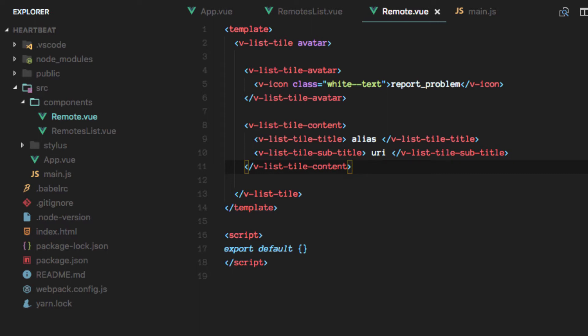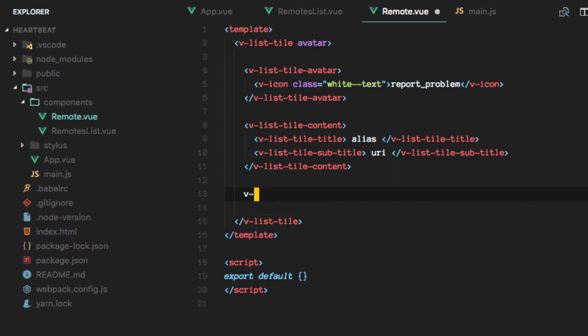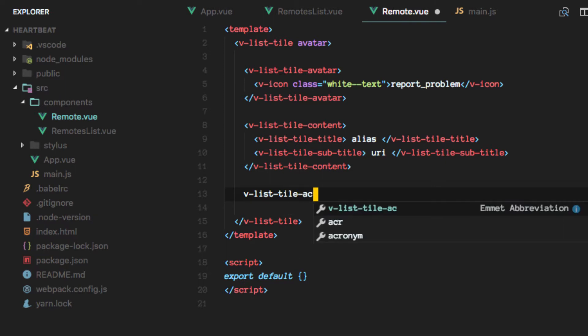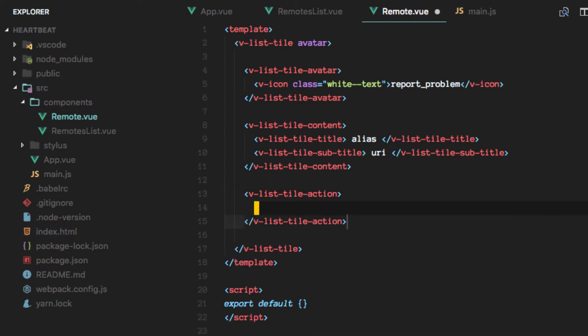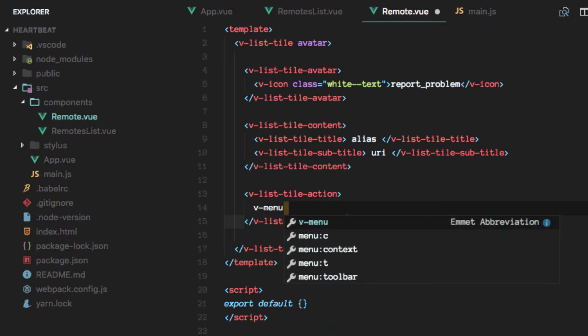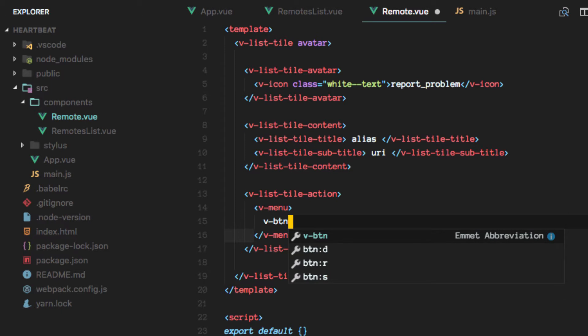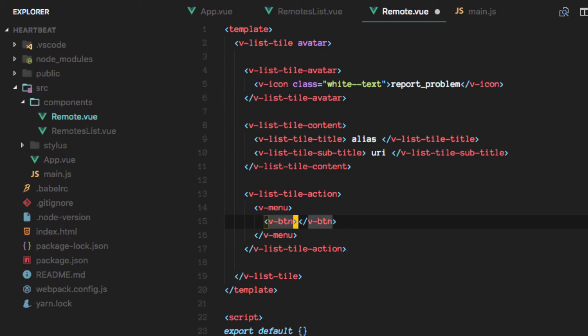Alright, then there's another section we will add which is the vlist tile action. Let's start by implementing only the menu. And we want a button here which will have the three dots in there so we can activate the menu.